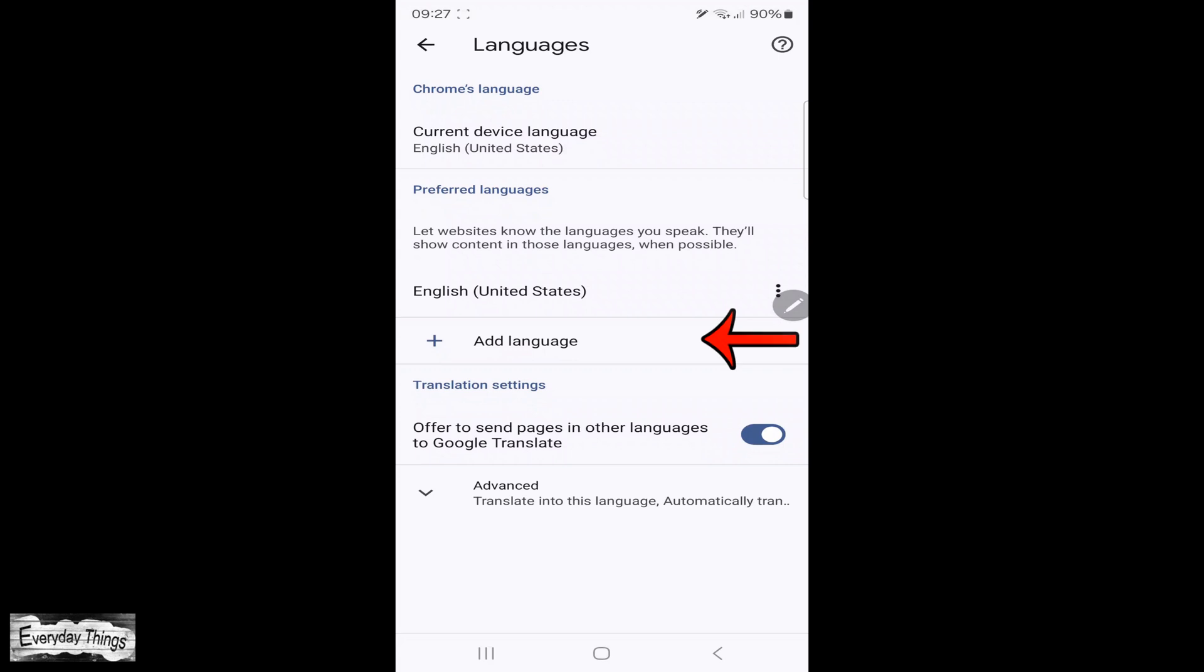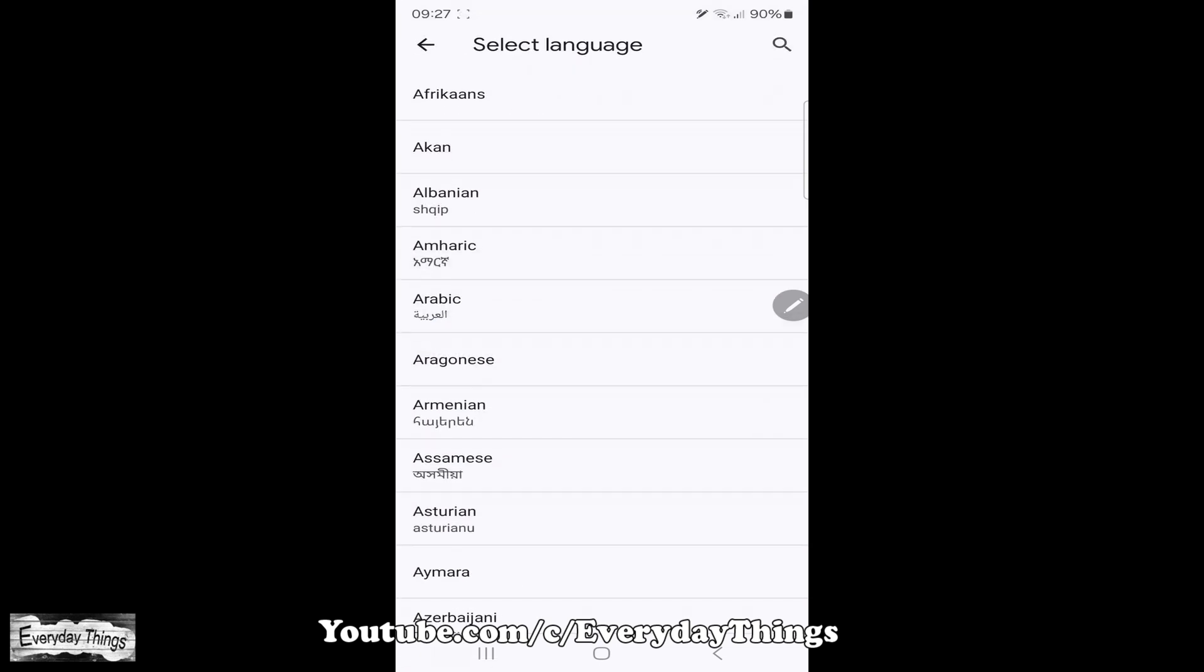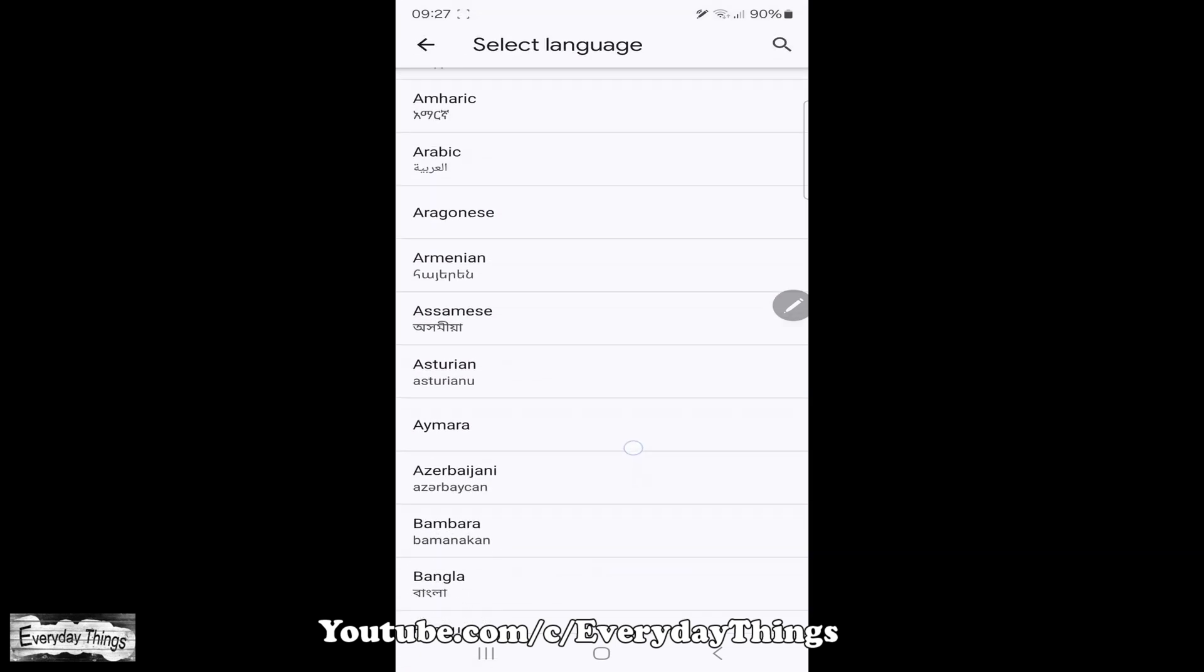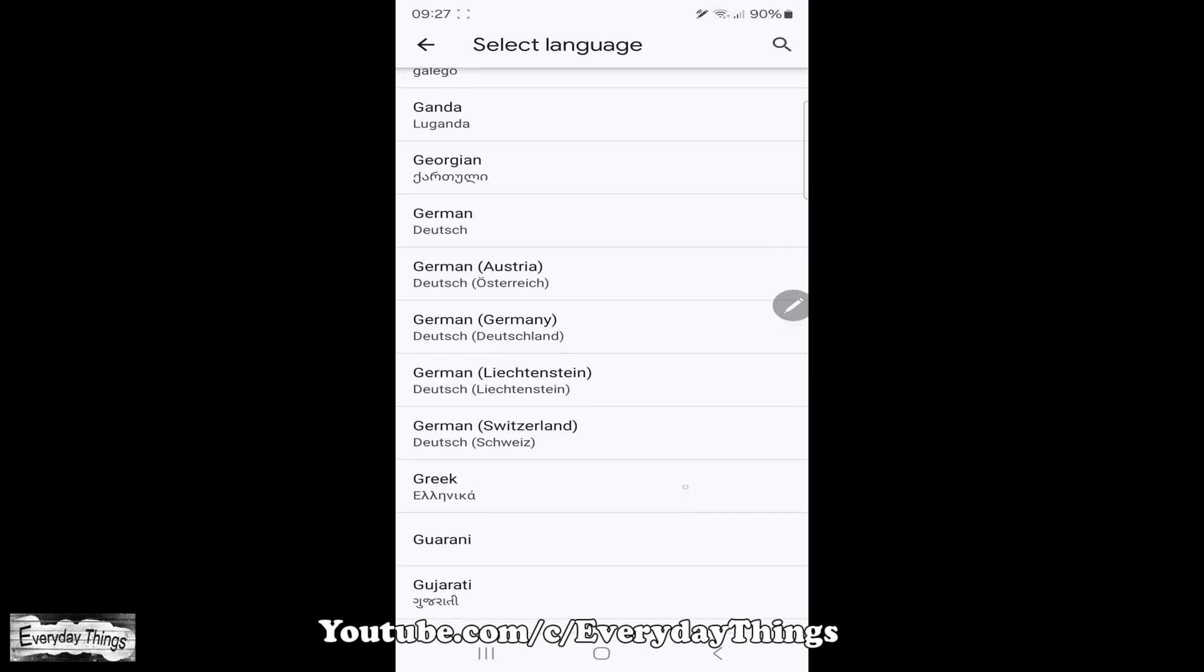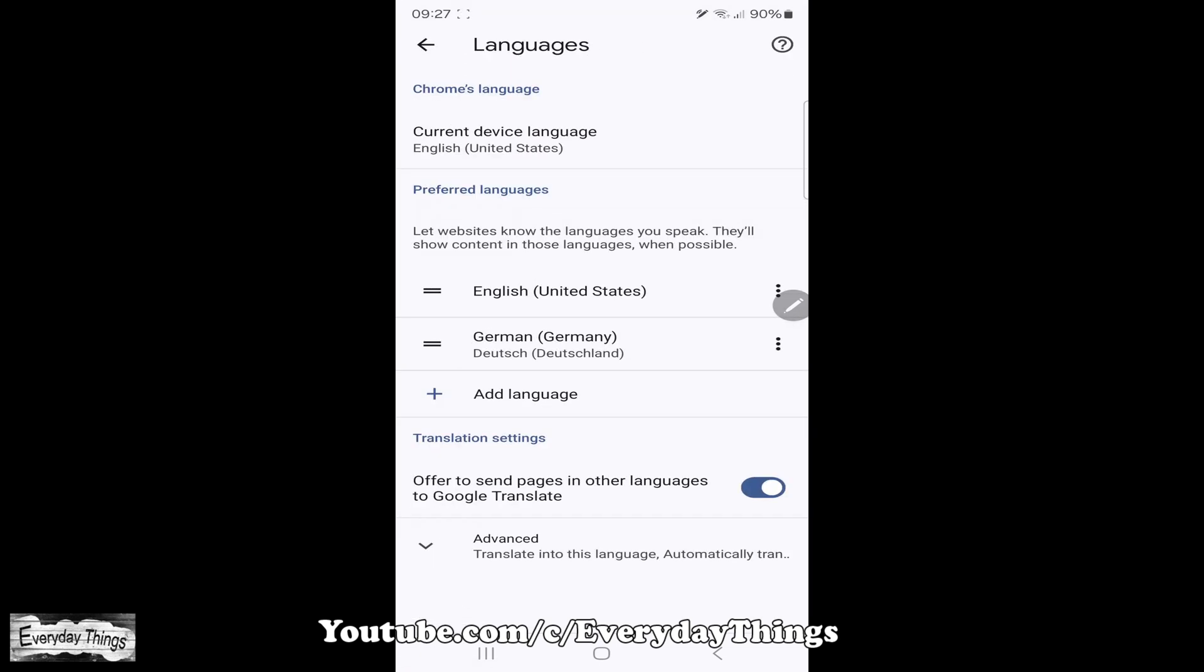If your preferred language is not already listed under Preferred Languages, tap on Add Language. A list of supported languages will appear. Simply find and tap on the language you desire to add it.